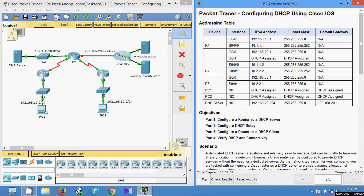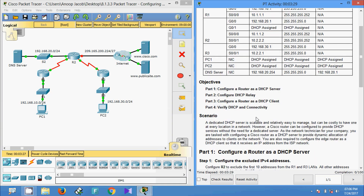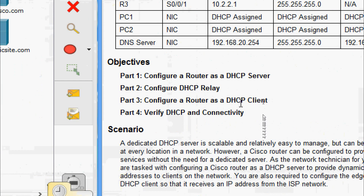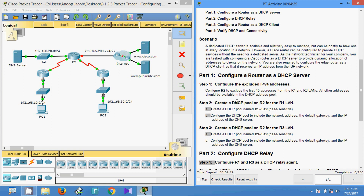Hi friends, welcome. In this video we are going to see the Packet Tracer activity: configuring DHCP using Cisco IOS. In this activity we are going to configure a router as a DHCP server, configure DHCP relay, configure a router as a DHCP client, and finally verify DHCP connectivity. We will come to Part 1: configure a router as a DHCP server.